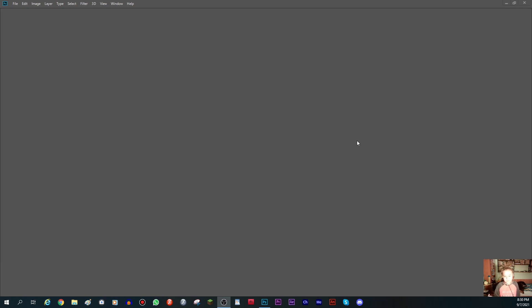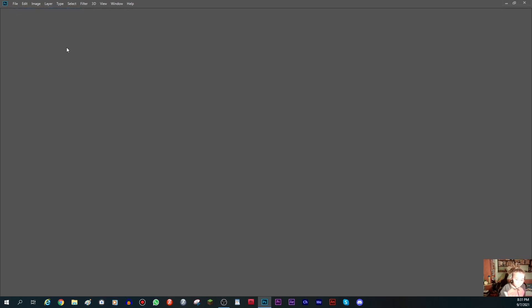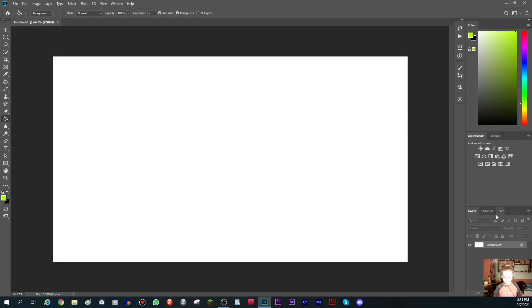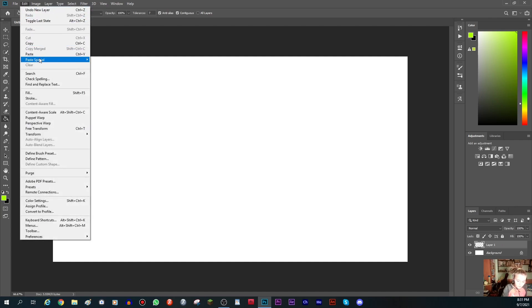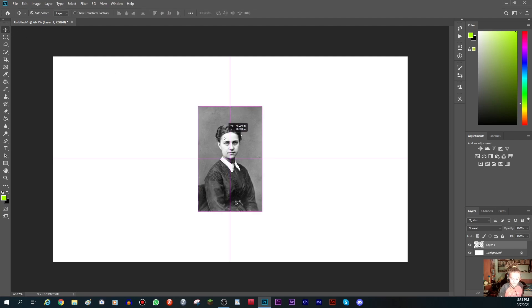What you want to do is make a new Photoshop project and select the greatest resolution. If you don't want to download an image from the internet, you can just copy it — right-click on the image and press copy, then press paste in Photoshop and you get the image.